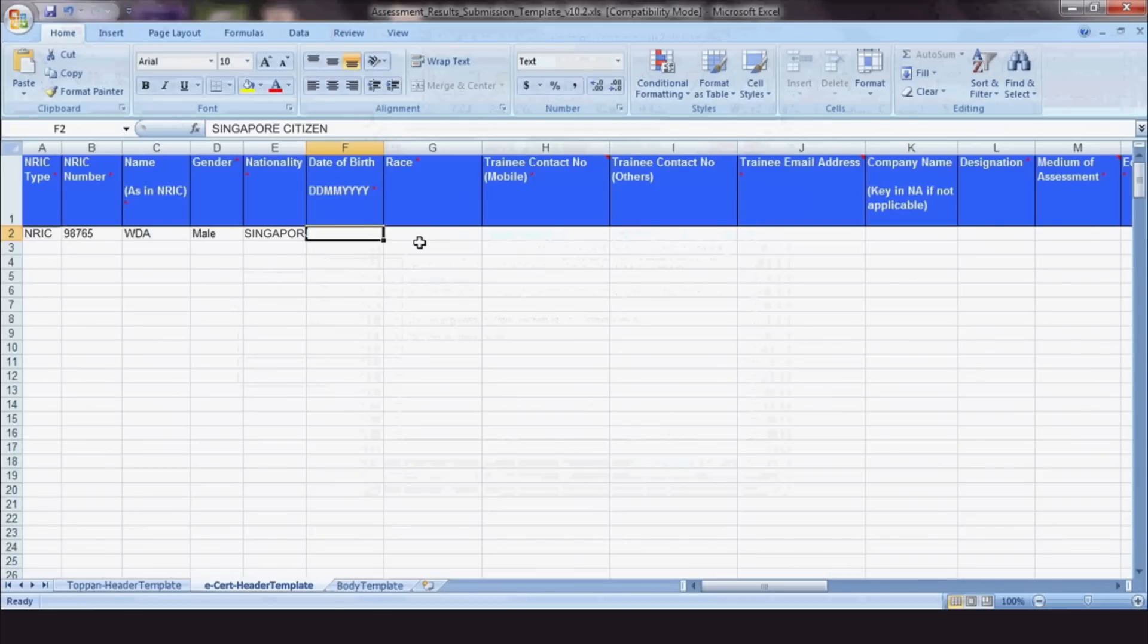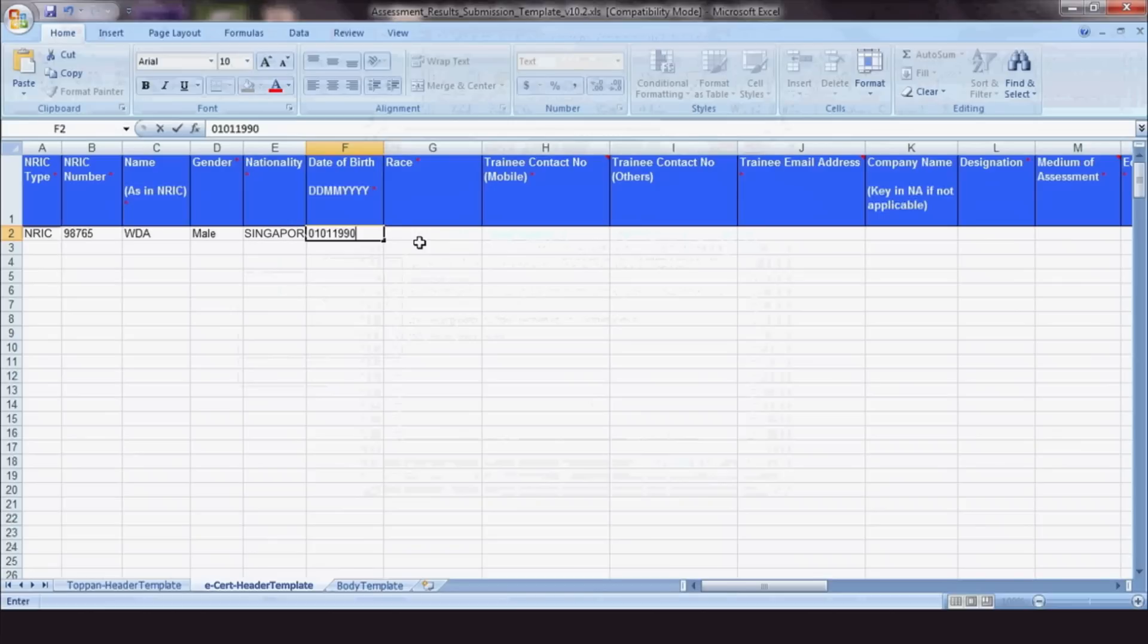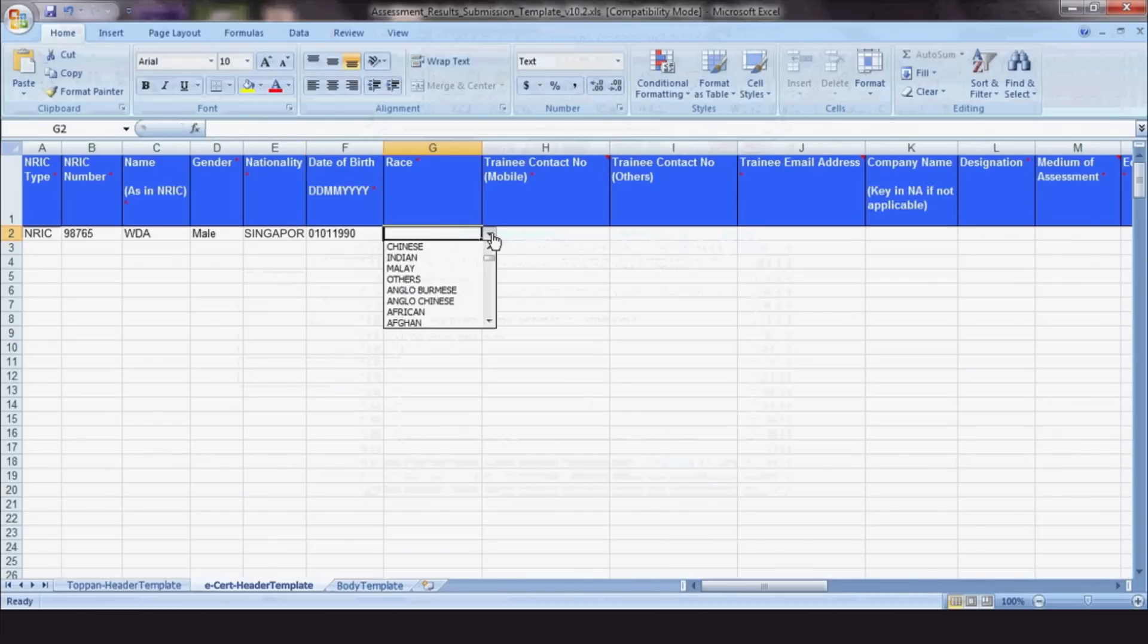For the Date of Birth column, do note that the correct format is DD-MM-YYYY. For the column titled Race, the more commonly selected races are placed at the top of the drop-down list.